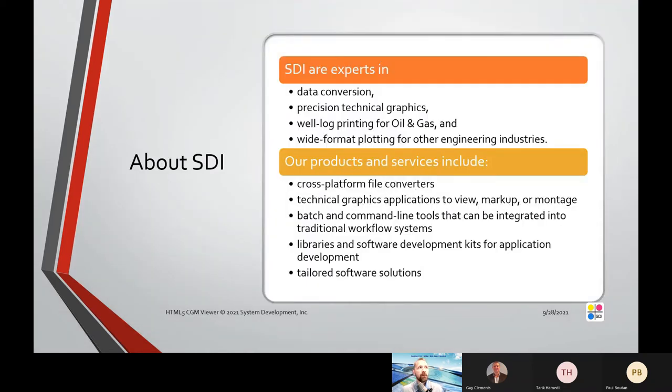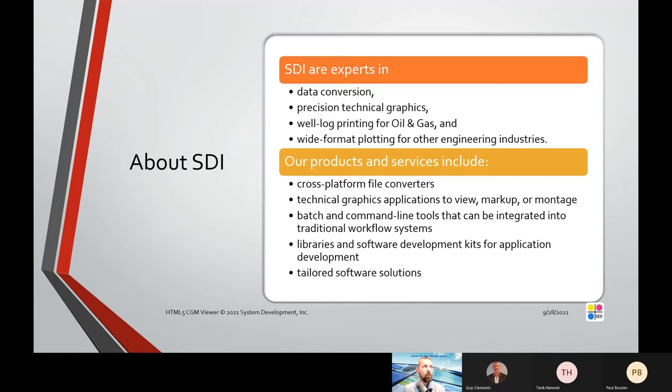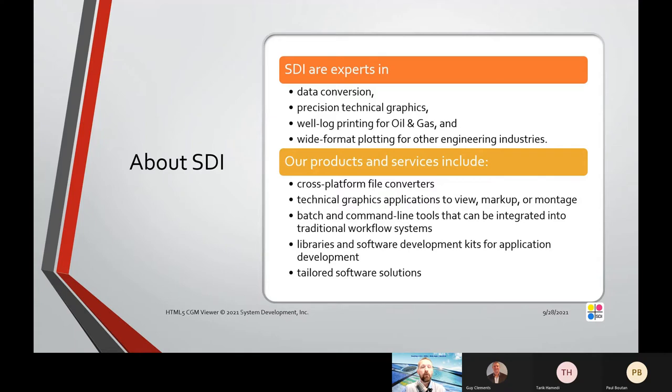System Development Inc is our company. We've been in business since 1988, serving oil and gas industry, aviation, aeronautics, automation, automotive, defense, and many scientific and engineering industries. We are experts in data conversion, precision technical graphics, well log plotting and printing for oil and gas, and wide format printing and plotting for other engineering industries.